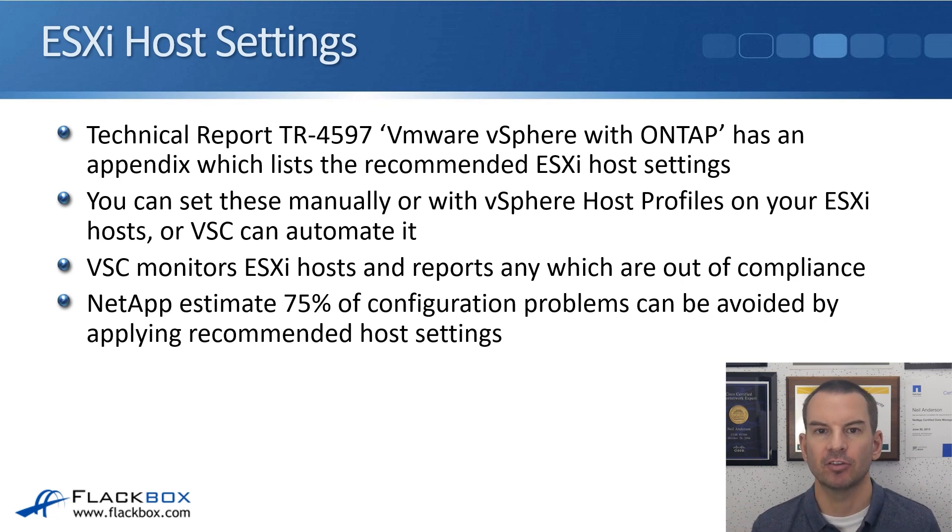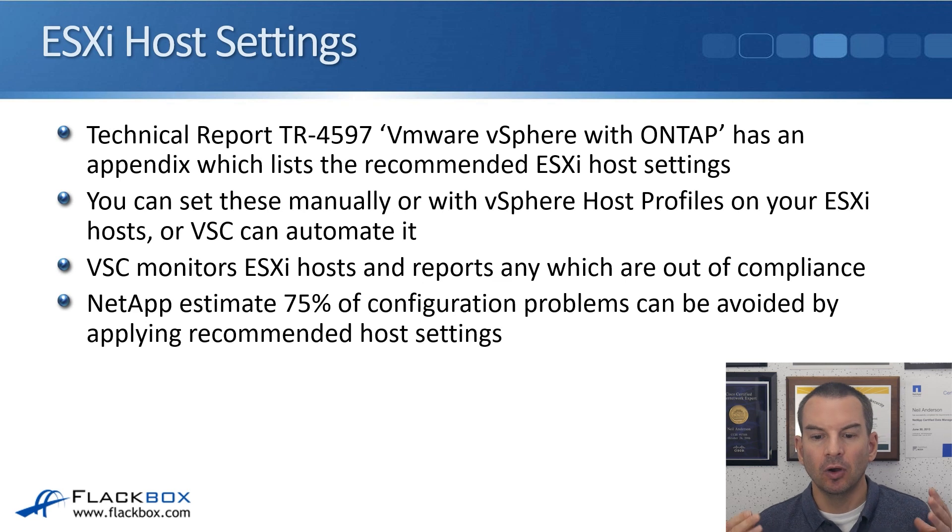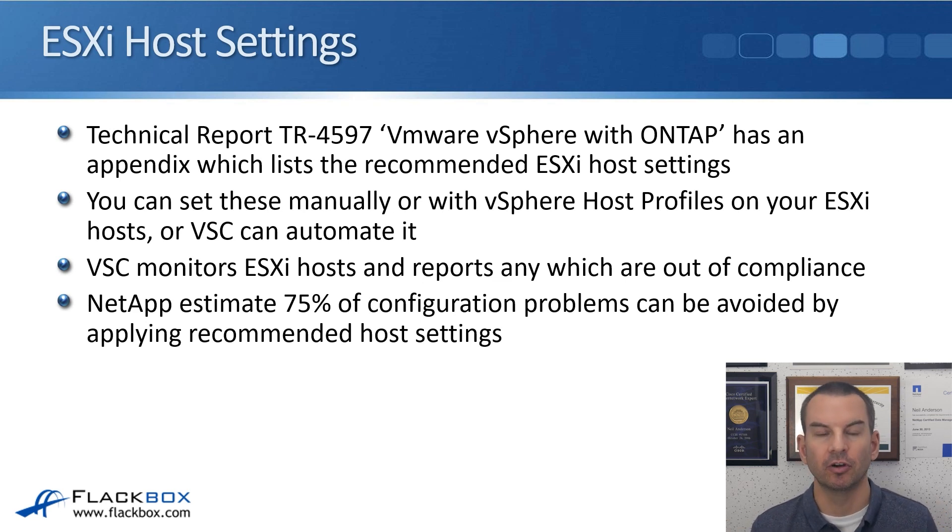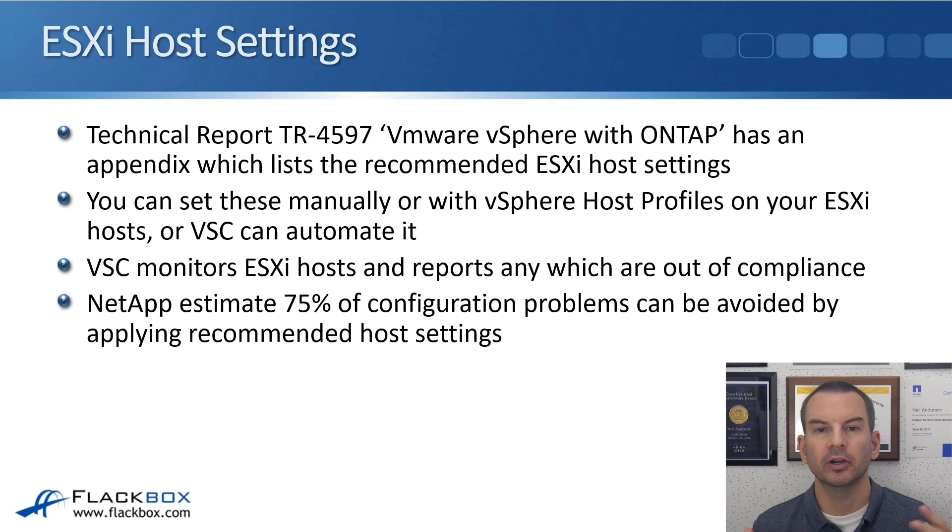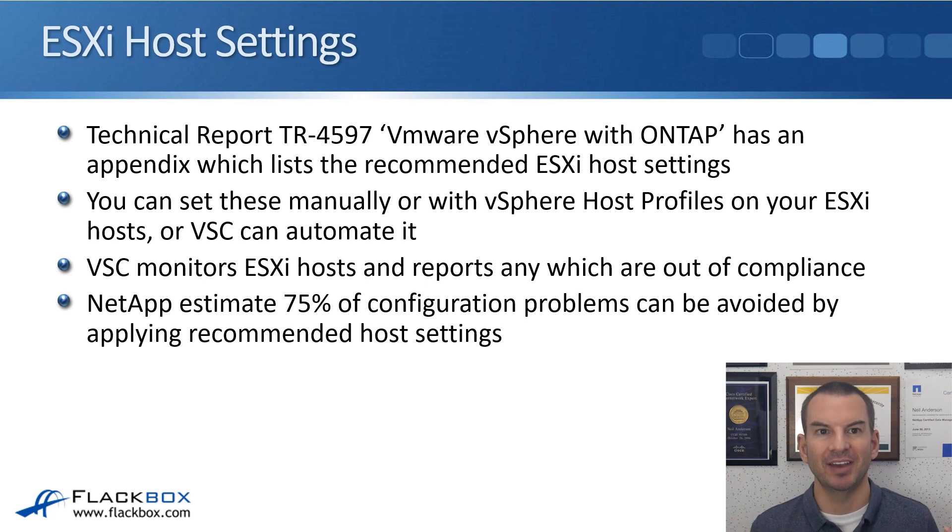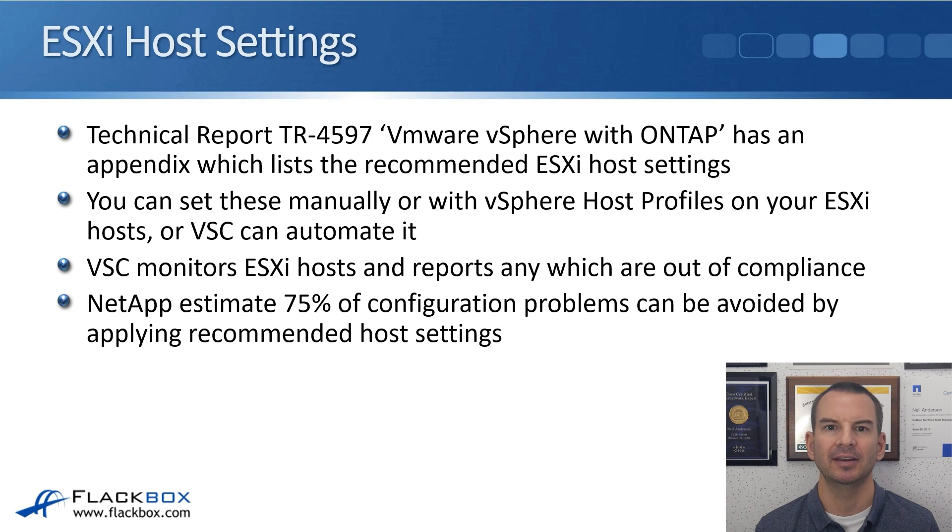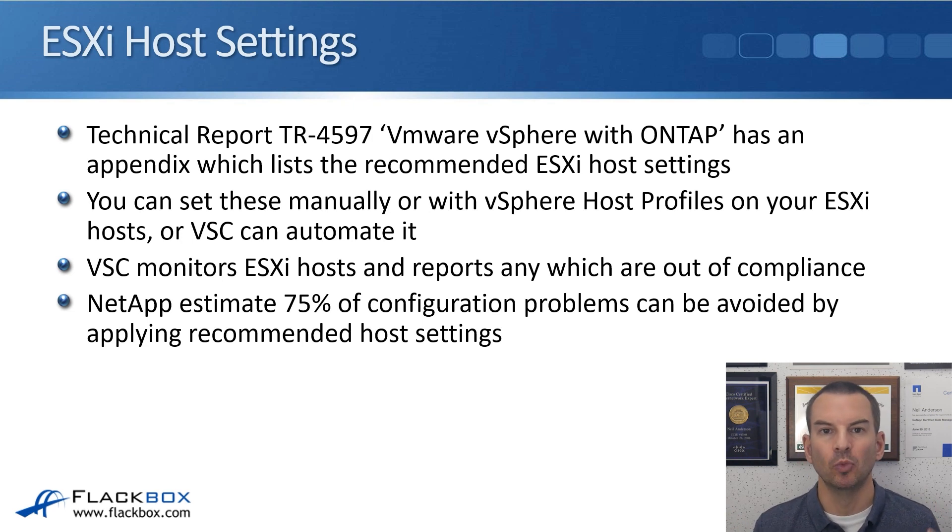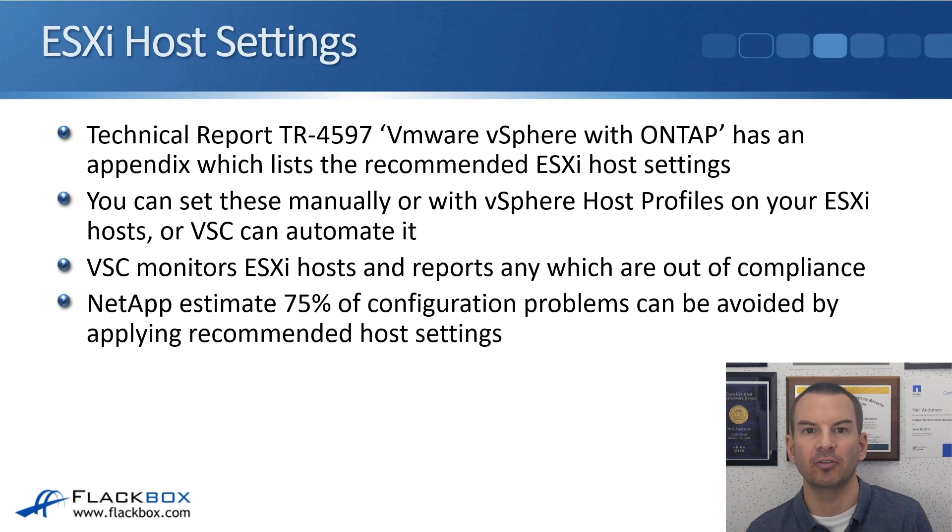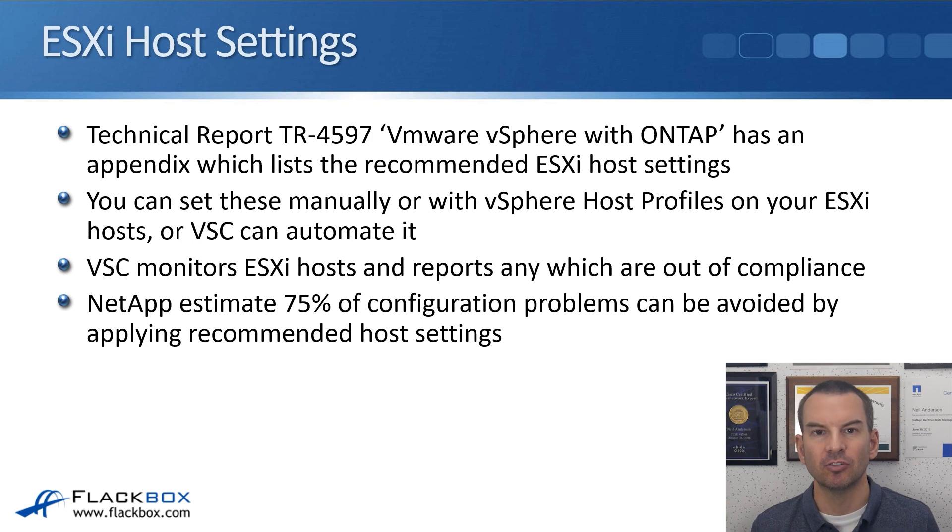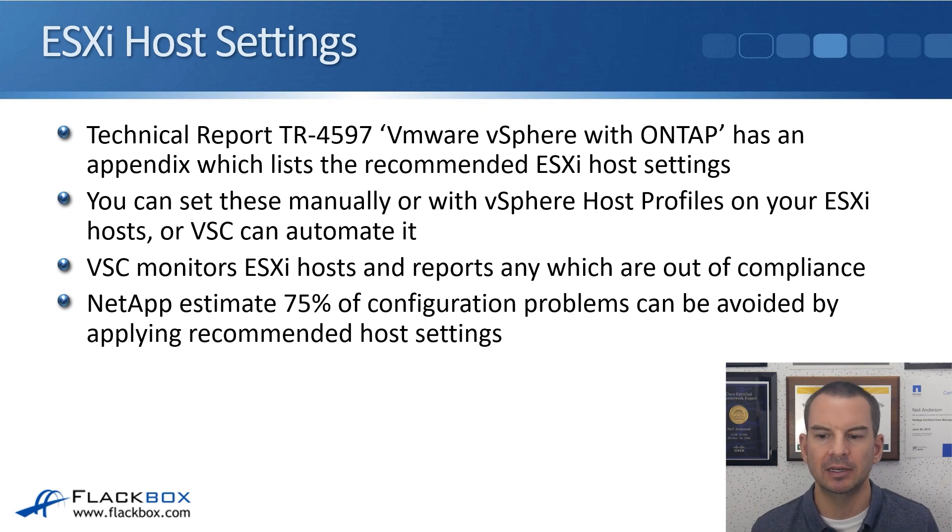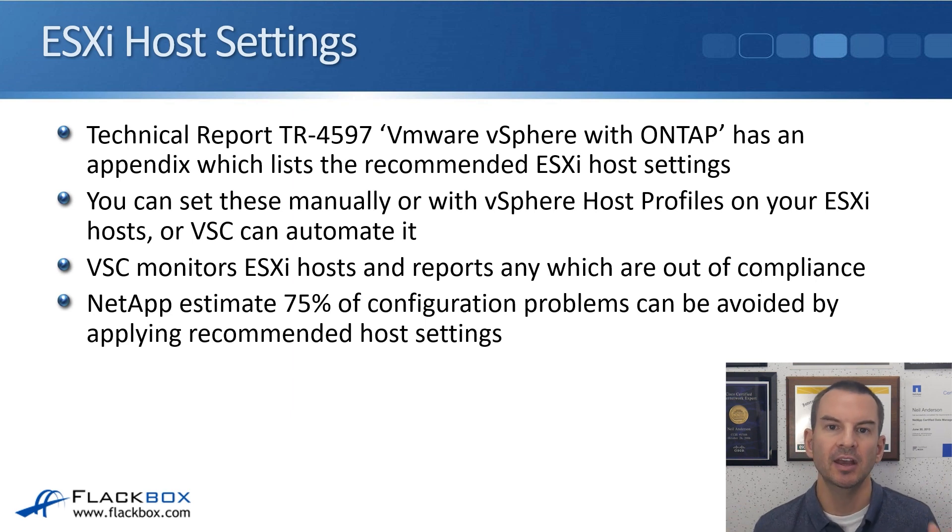You can set those settings manually when using ONTAP storage, or you can use vSphere host profiles on your ESXi hosts, or you can automate it with VSC. Configuring them manually would be a very manual and tedious process, not recommended. By far the easiest and most convenient method is to use VSC to automate it.